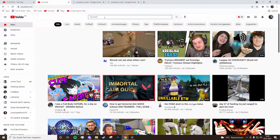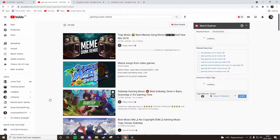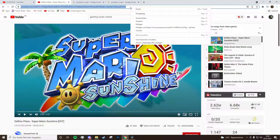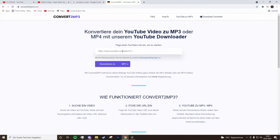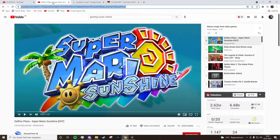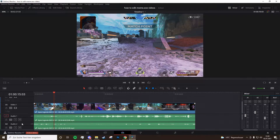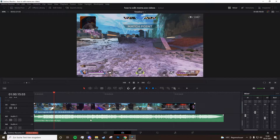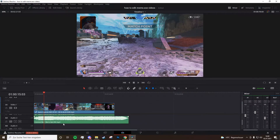The first thing I always do is search for meme music. Just go to YouTube and search for 'gaming music meme' or 'game music meme' — whatever you like. Find a playlist, pick a song you like, copy the link, and put it into a YouTube to MP3 converter. Just search for one — there are a lot of free ones. Convert it and download it. I personally like to put music on audio track three: the first two tracks are for desktop audio and mic audio, and track three is for music. Everything below is for memes and other stuff.